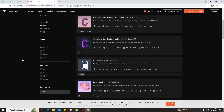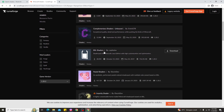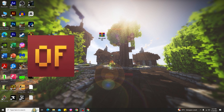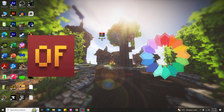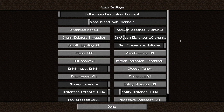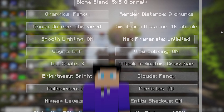So next, you can choose any shaders for Minecraft 1.20.2 that you want to use — for example, Complementary Shaders or BSL Shaders. The most important thing is to make sure you have OptiFine or Iris installed before using any shaders in Minecraft 1.20.2.